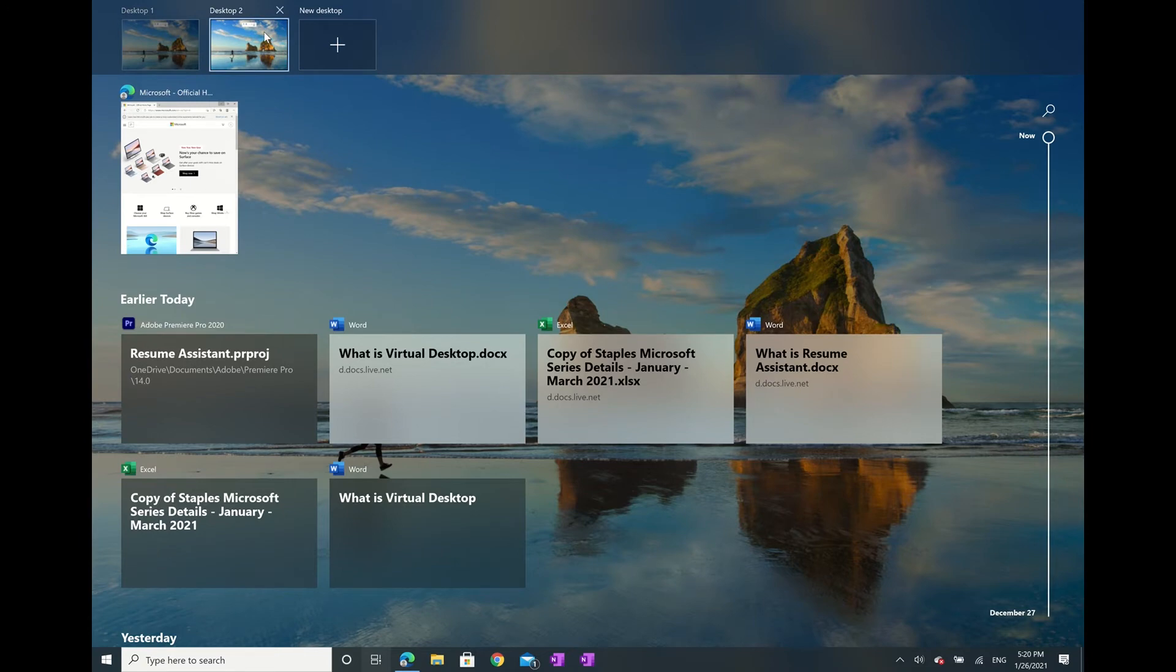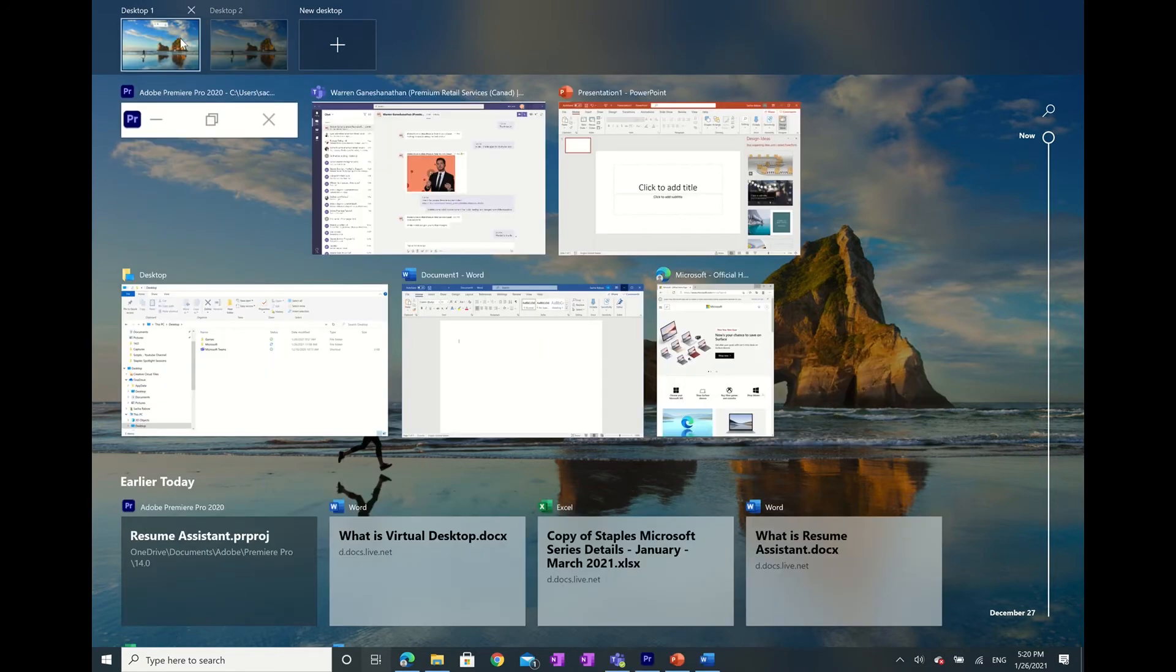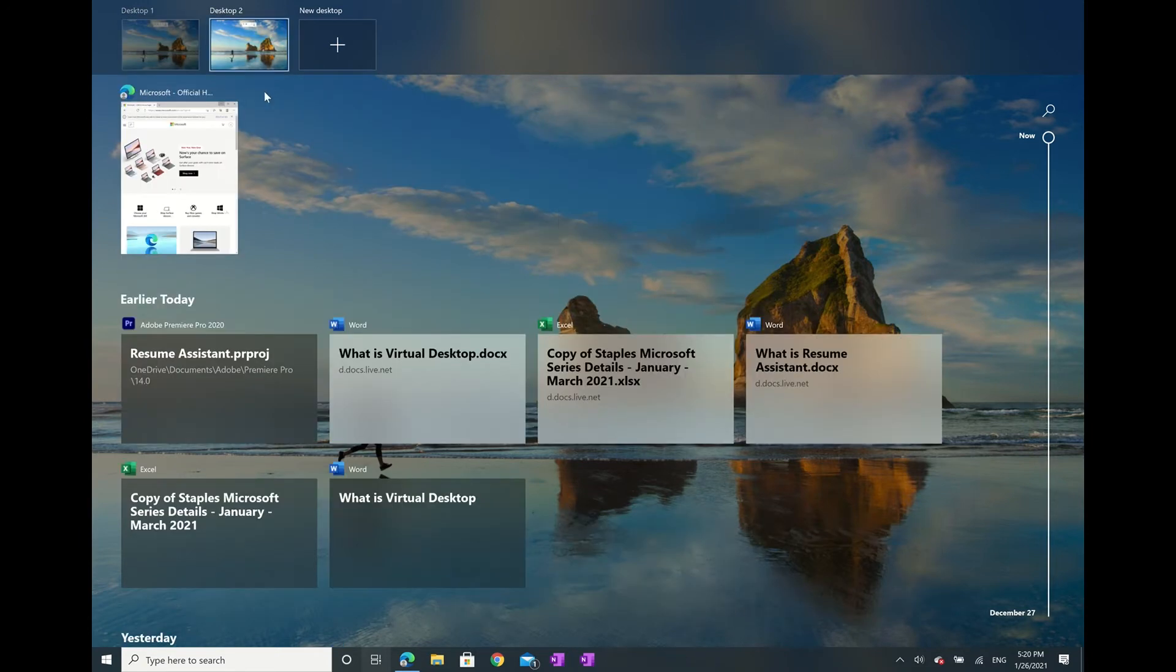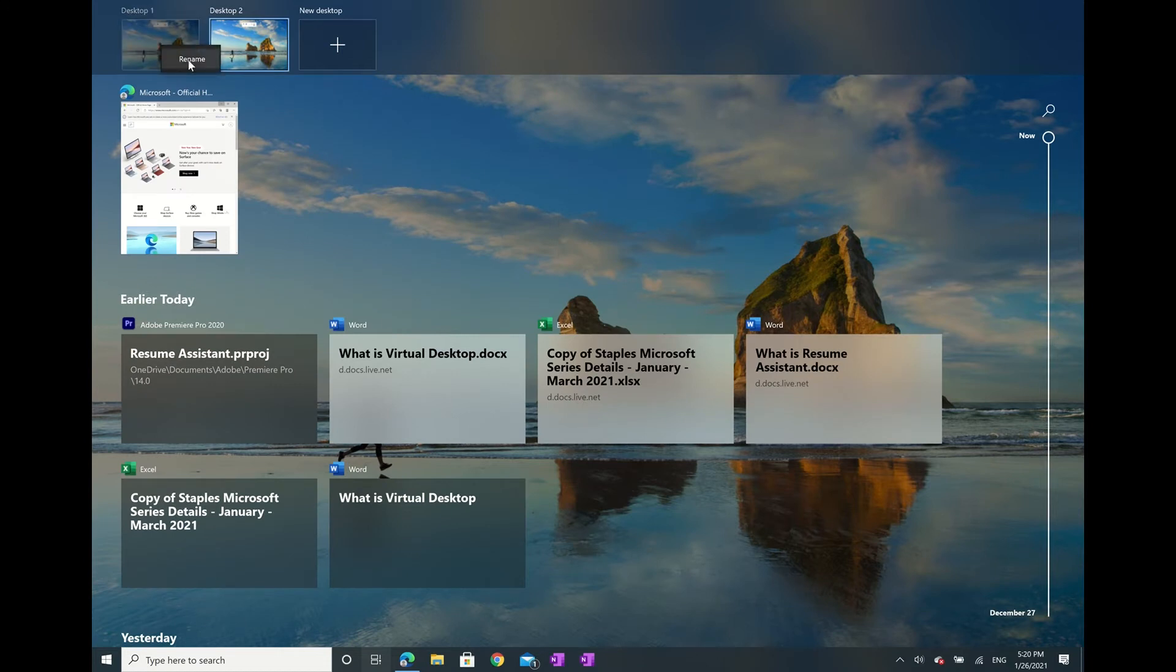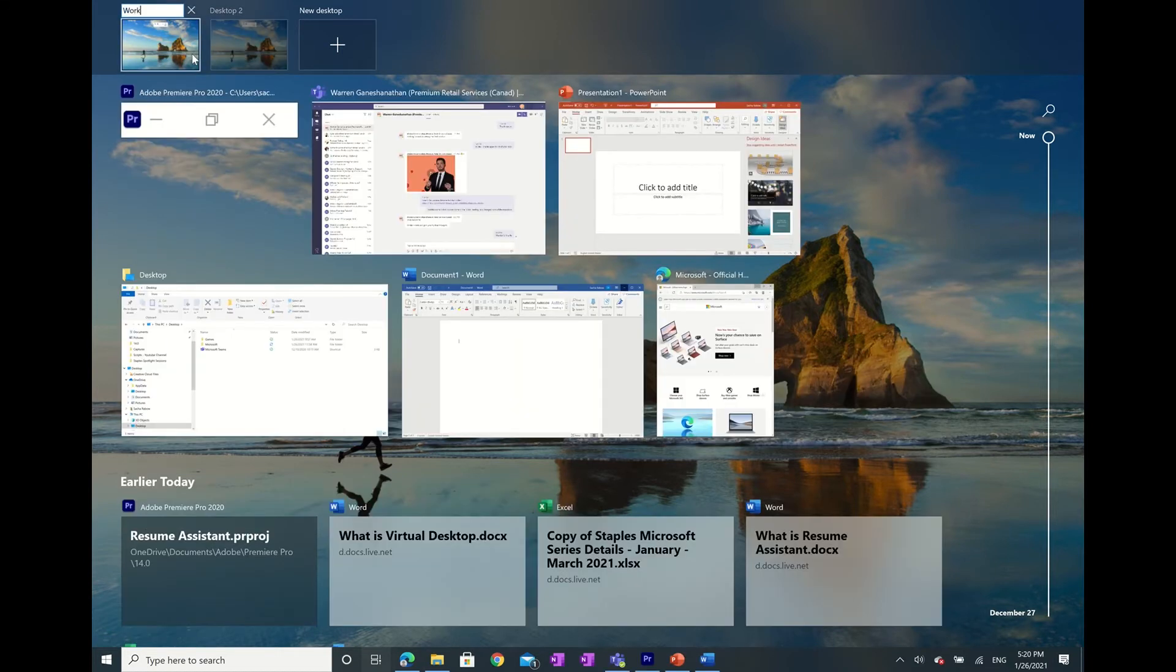Any browser tabs or apps that were open on that desktop will be moved over to your remaining one. Next, if you right-click on any of your virtual desktops, you'll notice that you can rename them, for example, work and play, or project 1, project 2.